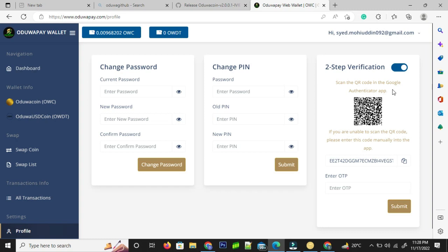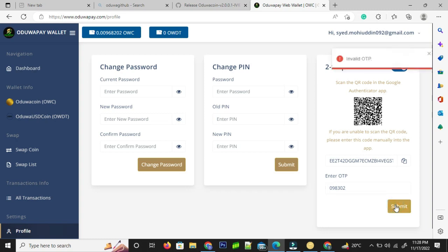It asked me to open up my phone, download the Google Authenticator or any other third-party app in order to enable two-step verification. Now I have received the code after scanning this Google Authenticator and I am entering that code.